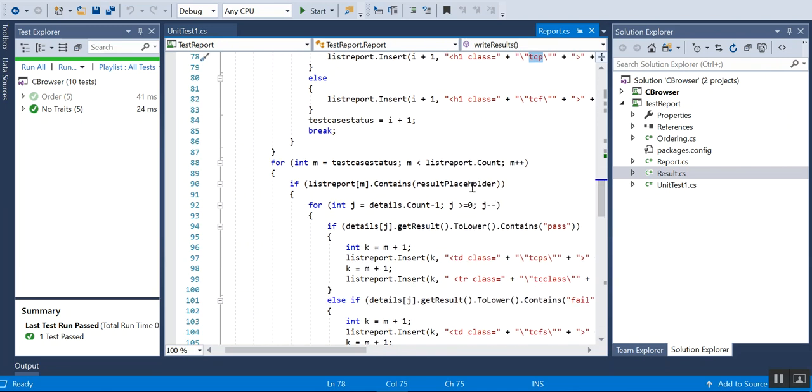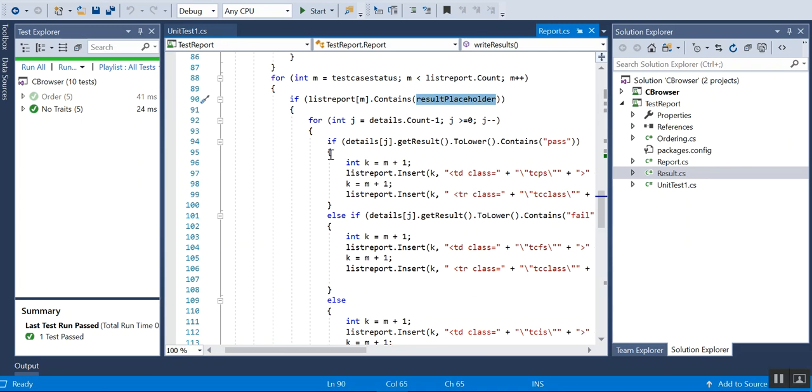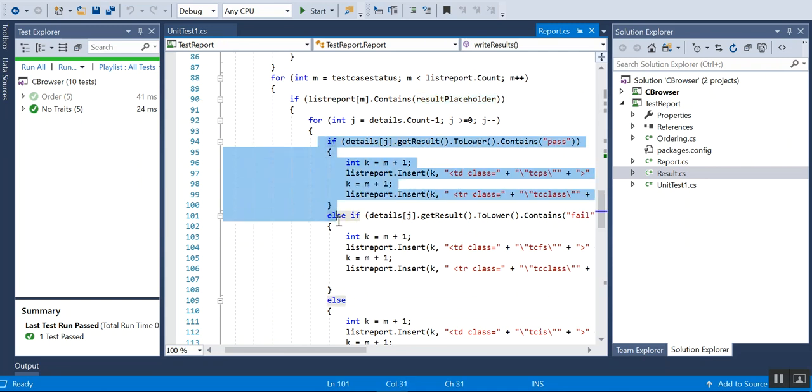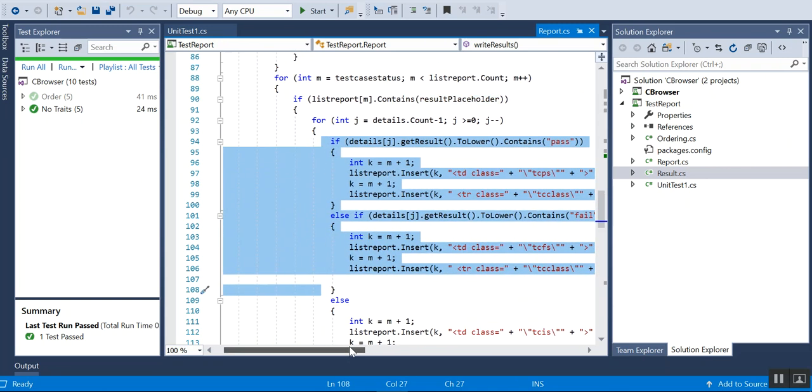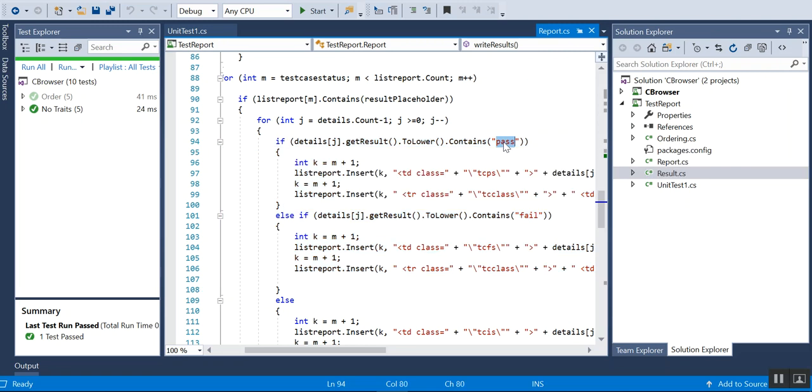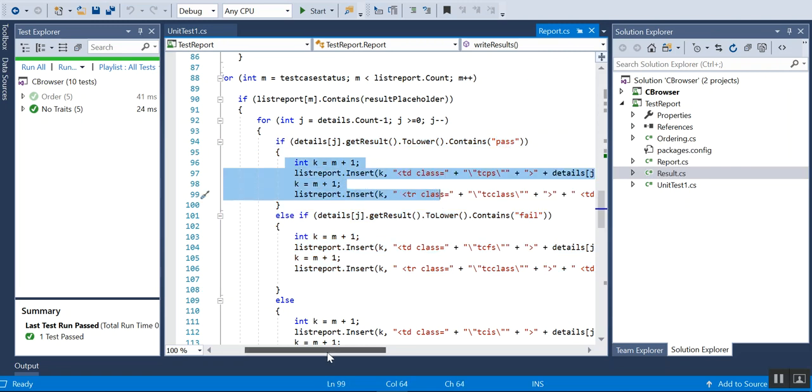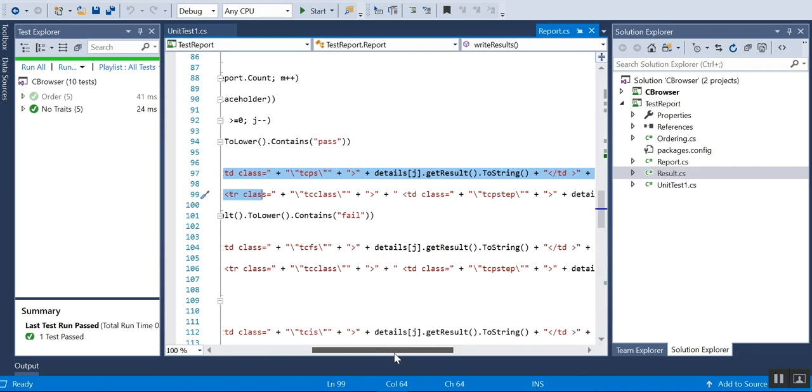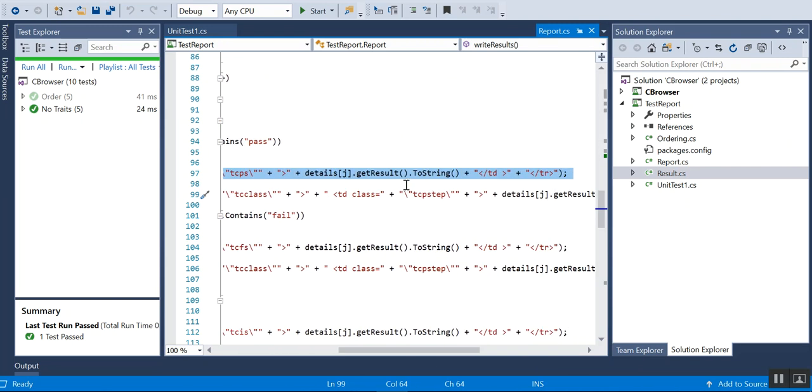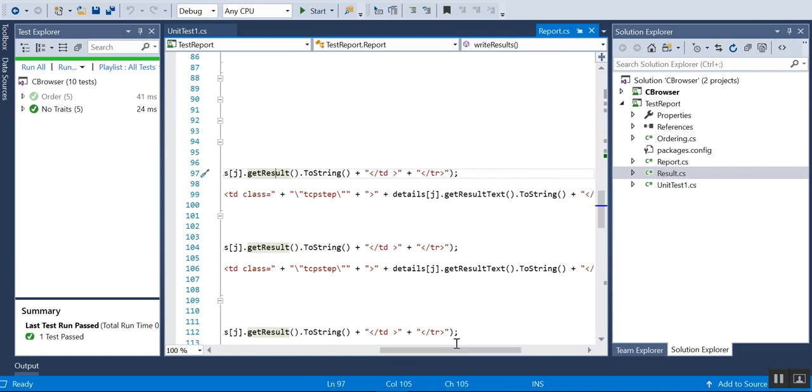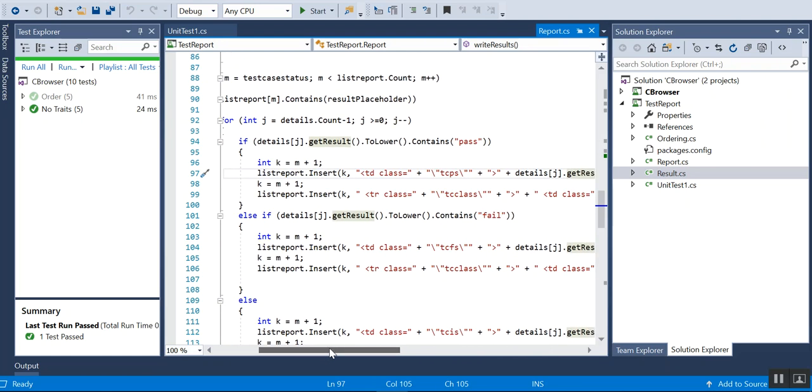Then I'll be checking for the insert TC steps placeholder and start adding the test steps. You can see if it contains pass, then I'll be inserting class equals TCPS. I'm taking the details from the result class using get result and get result text. Similarly, I'm doing it for pass, fail, and info.